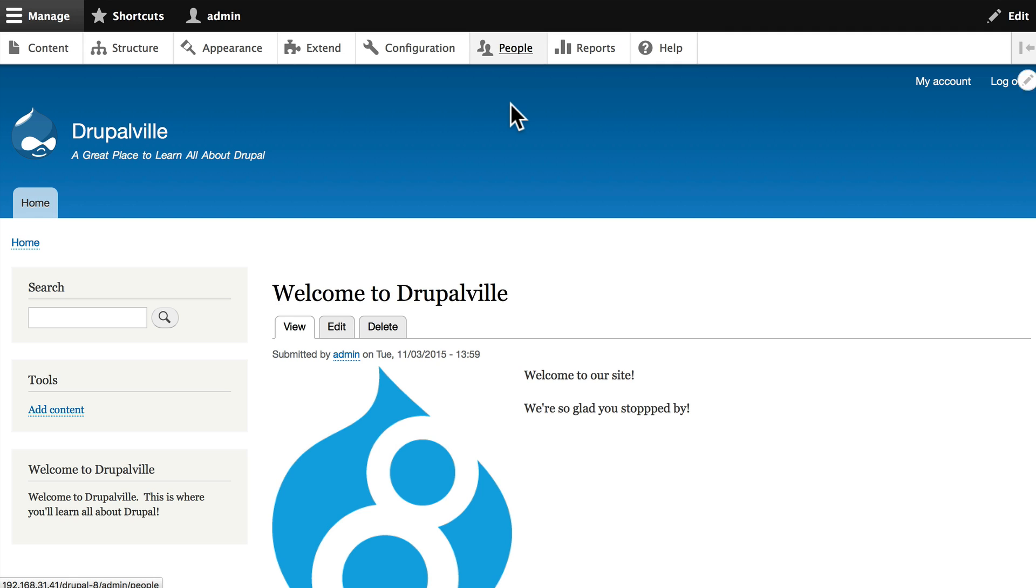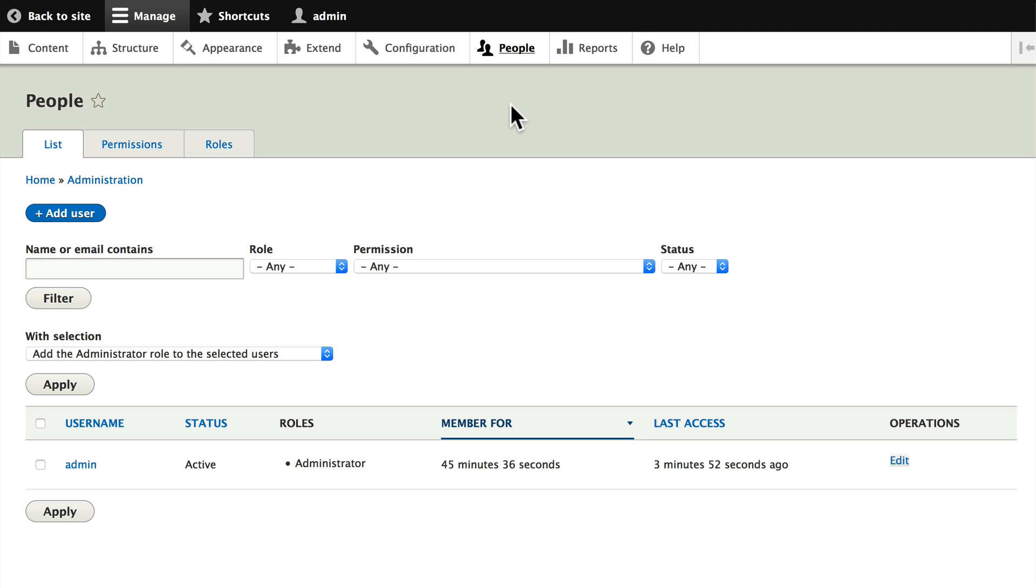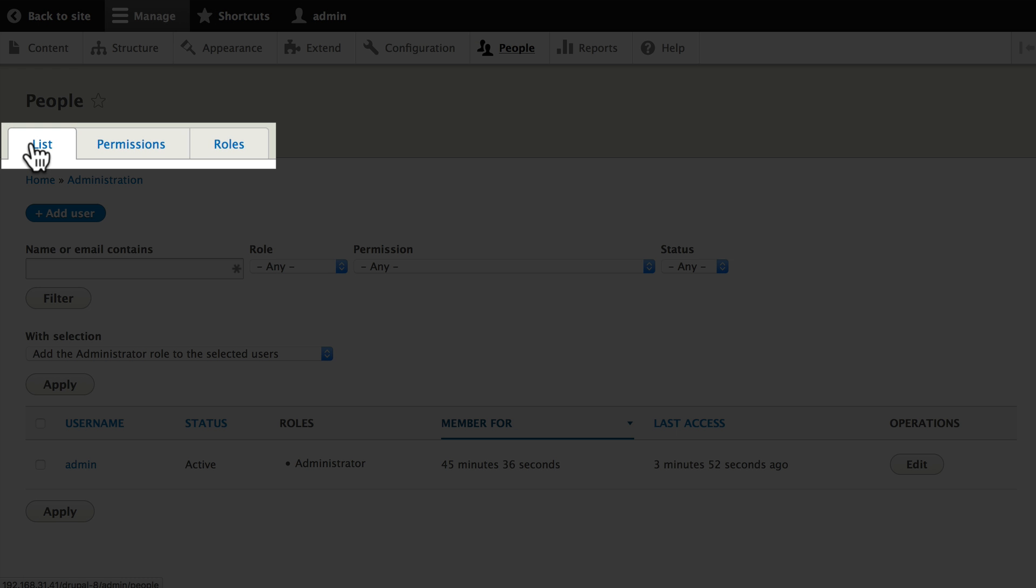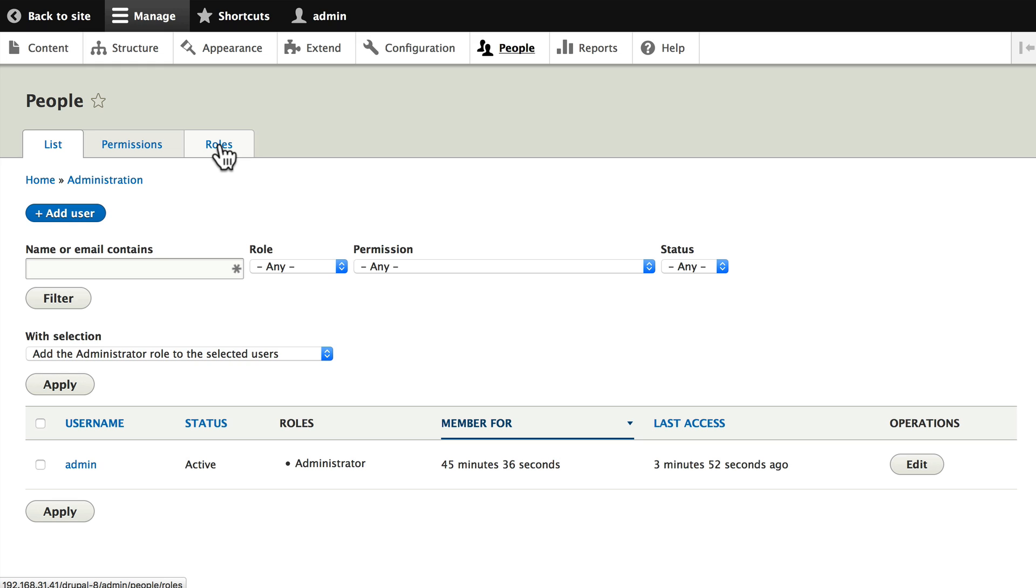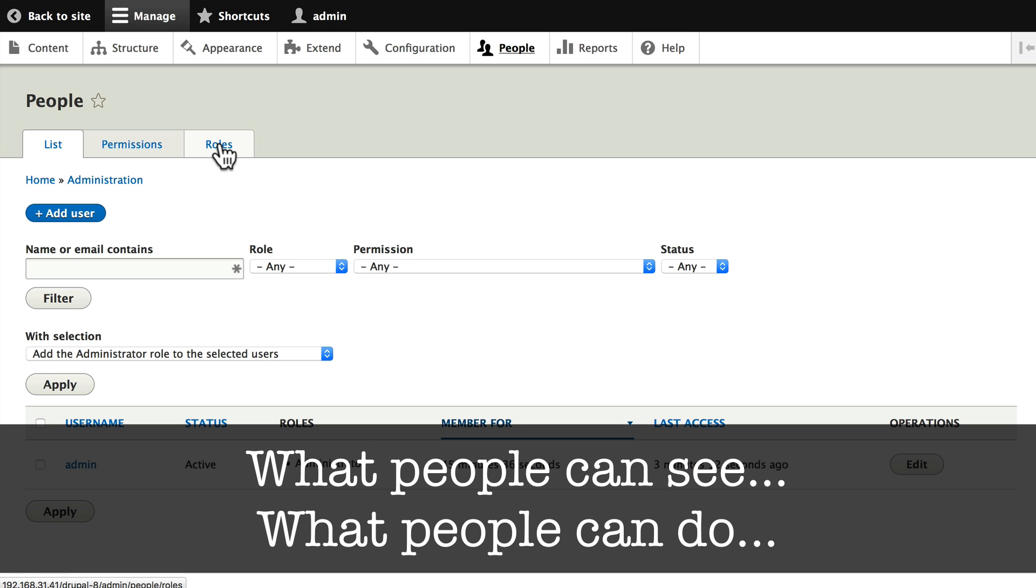When you click People on the administration toolbar, it takes you to the People area of your Drupal site. You'll notice the tabs: List, Permissions, and Roles. This is just an introduction; we'll cover this in much more detail. But what this section does is it allows you to create user accounts, manage permissions about what people can see and what people can do on your site.